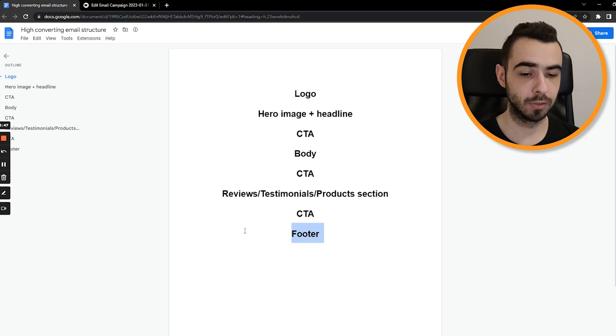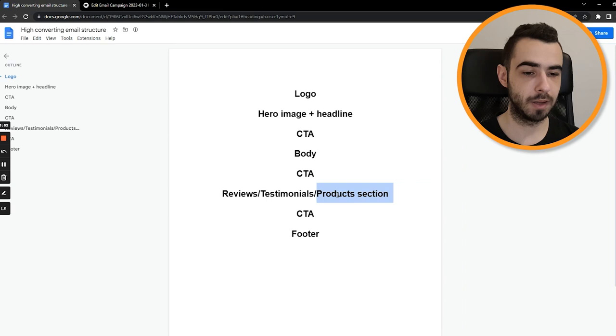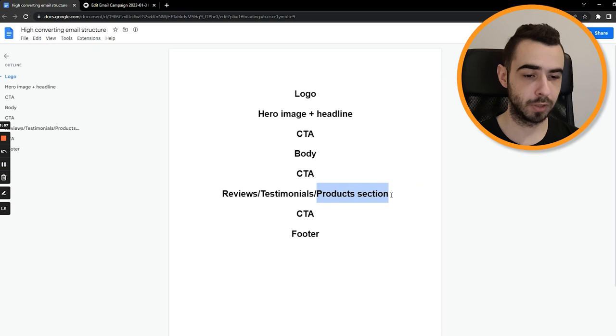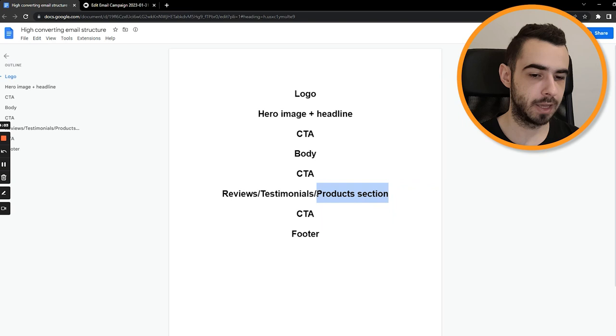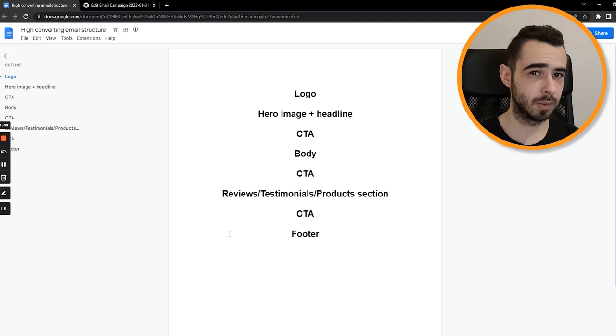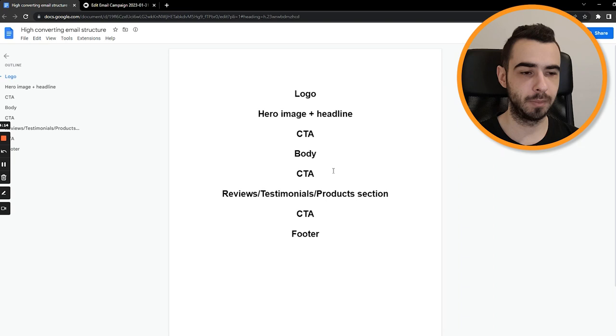Now, if you want to make the email longer, you can have obviously one of those parts. For example, you would do reviews then call to action, then product section, call to action, and the email itself will be longer. I don't recommend doing more than that. Adding more would make the email slightly too long. Again, depending on what the idea of the email is. But this structure works well for me always.